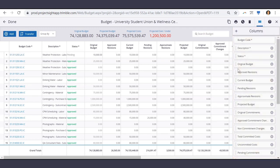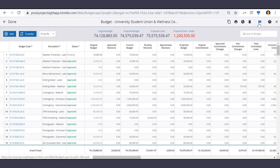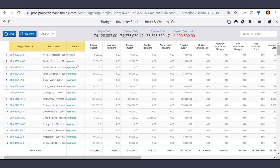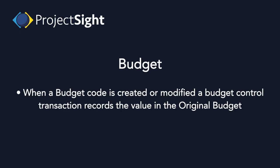Now let's review each column within the budget. First you have your budget code, description, and then status. Only items with a status other than approved are editable. Only items with an approved status are available for other records.